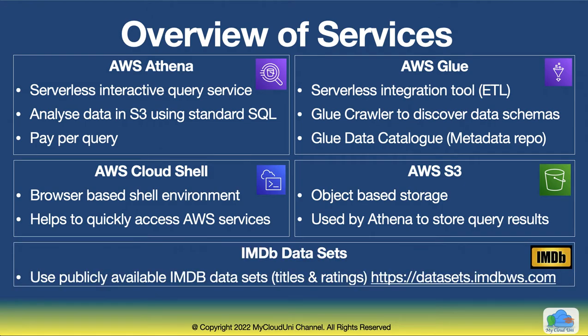In terms of the data for this, we are going to get it from the IMDB site. Again, there is a link that you can actually browse through to see what are the different data sets that they have got publicly available. In this case, we are going to look at a couple of files that they make it available to public, which is titles and the ratings.